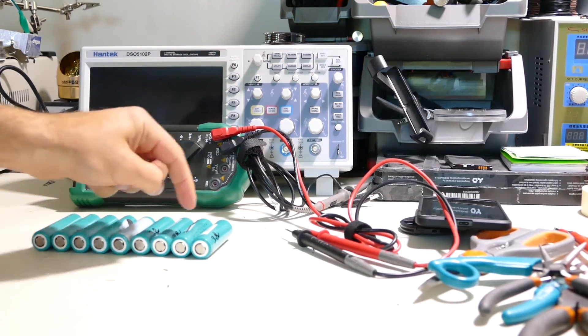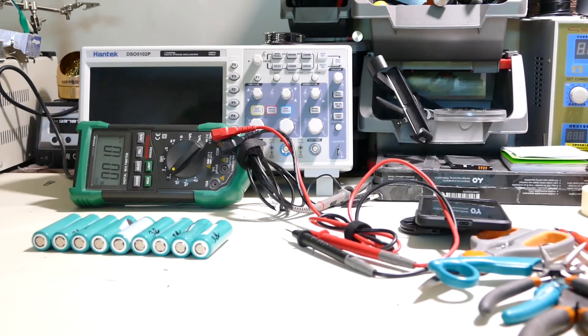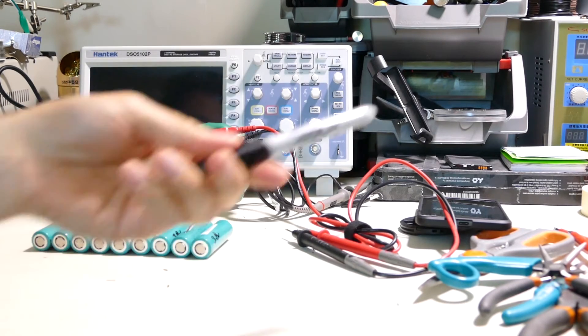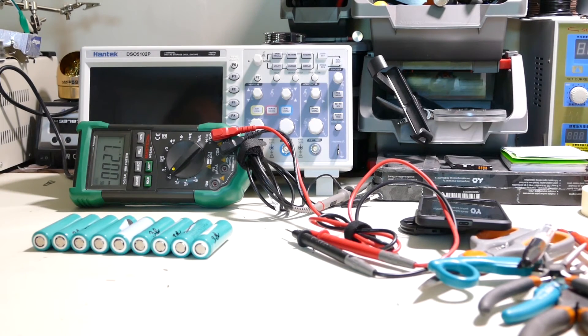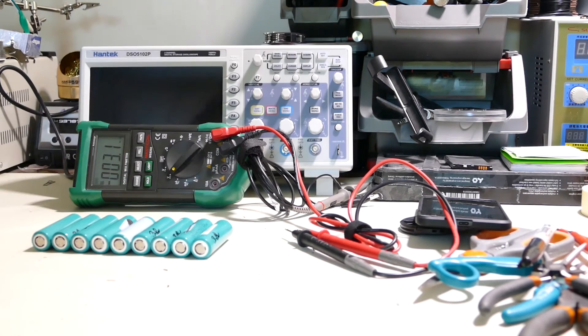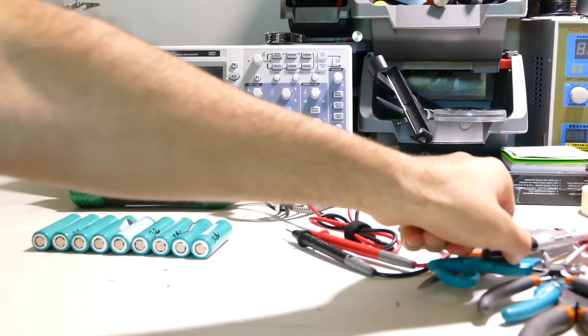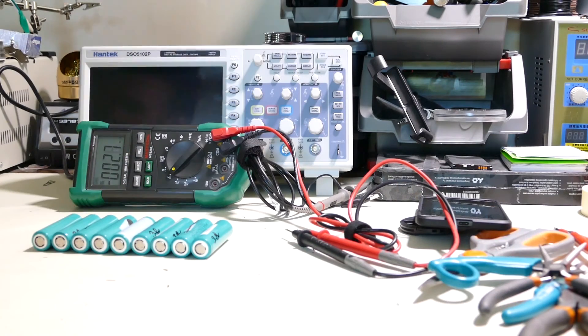But that doesn't necessarily mean that they have good capacity, but their voltage is indicative of that they're still pretty good.